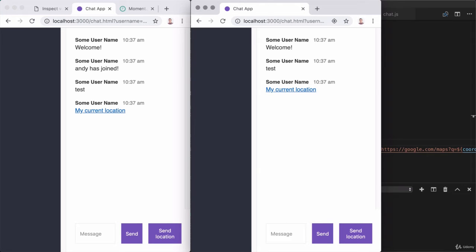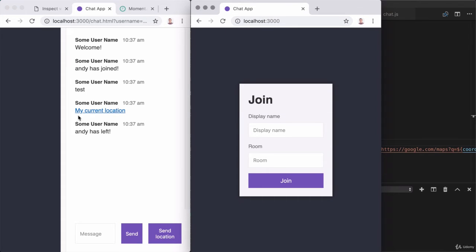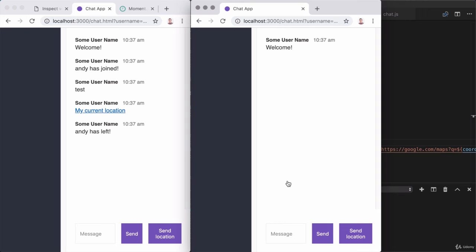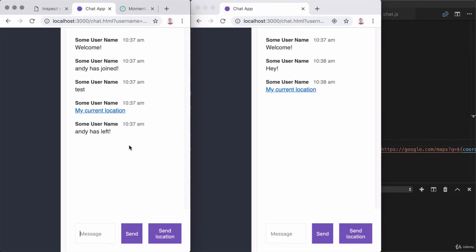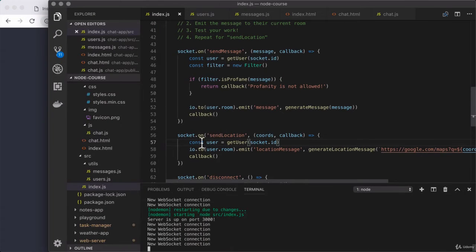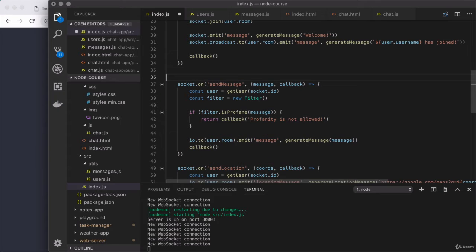Let's get one of the users out of that JS chatroom and into a different room. I'll go over to localhost 3000. I'm notified that Andy left, and I'll have Andy join a different room like HTML. I join, and I can see that I'm not notified of him joining. And if he sends a message — like hey — that message is only going to show up for other users in that room. The same is true with location messages: this user is communicating and the other user is not seeing it because they're in separate rooms. Now that we're tracking users, it's possible to send messages to just those rooms using the little bit of code we added. So with this in place, we're all done with the challenge, and we're going to go ahead and remove those challenge comments.